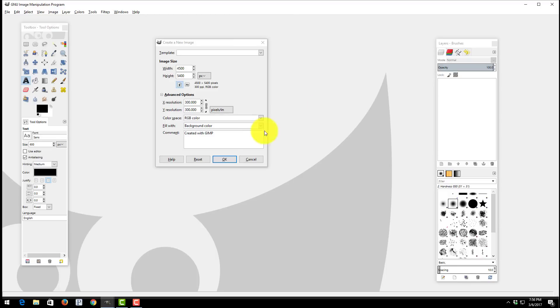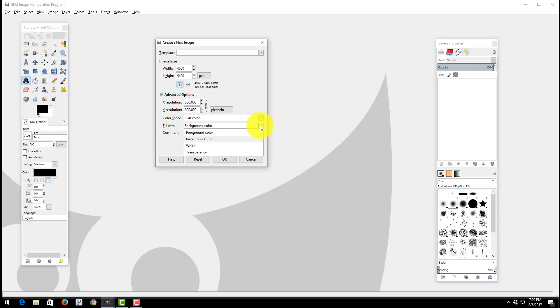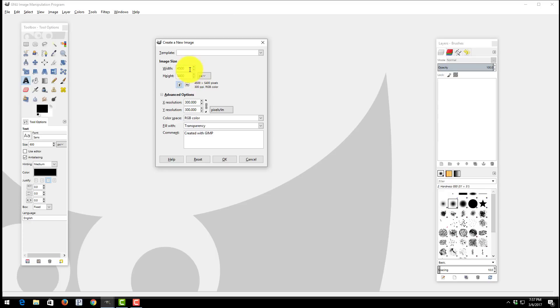And finally there's one more step that we need to do. What we need to do is slide over here where it says background color. Choose background color and pull down to transparency. Notice now we have everything set up correctly.